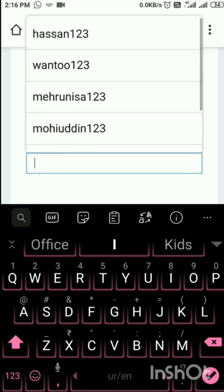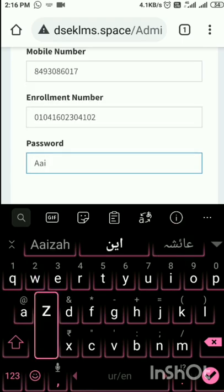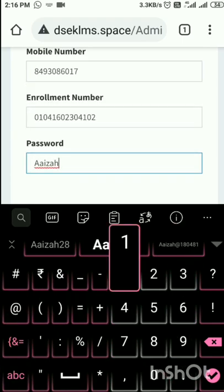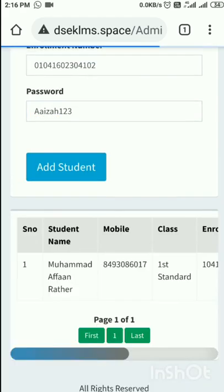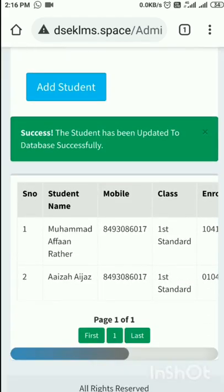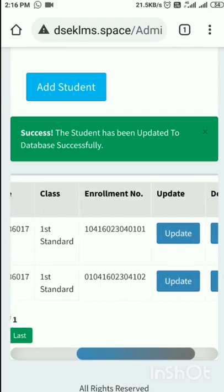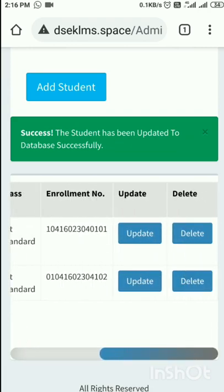Then I have to create the password for the student. I will create it as AIZAH123. I will tap 'Add Student'. Now you can see this student AIZAH has been added with the mobile number, first standard, and the enrollment number.